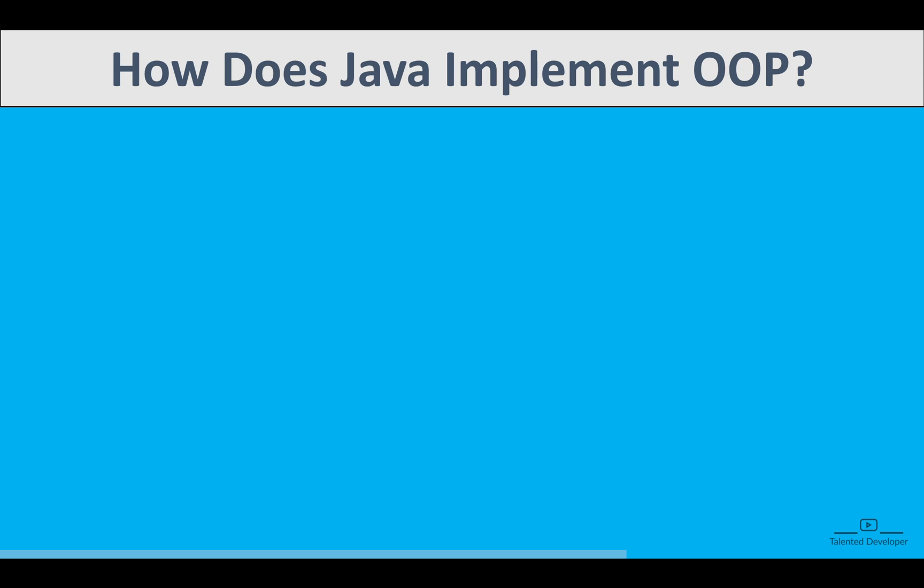Java is a fully object-oriented language, meaning almost everything in Java revolves around objects and classes. In Java, you create a blueprint called a class, and based on the blueprint you create an object that represents a specific instance.